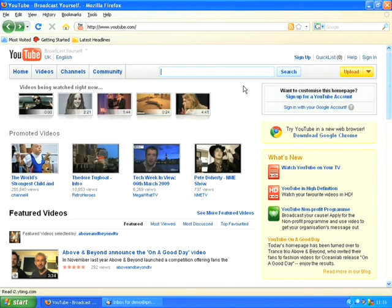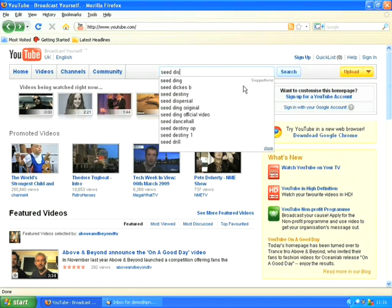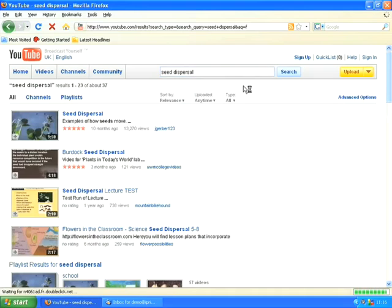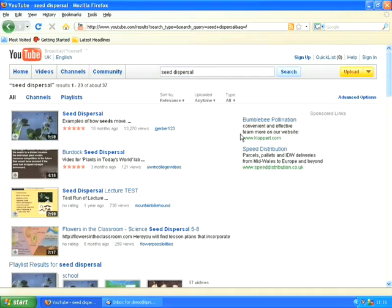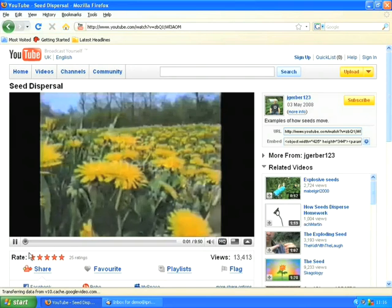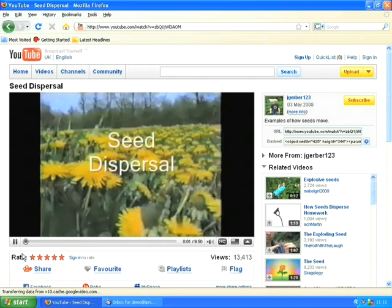So to start I'm going to go to YouTube and search for the video I'd like to download. Now I'm looking for a video on seed dispersal for use in a science lesson. Here are my results — the first thing is to click on the video I'd like to use, which is the first one. I'm just going to make sure it's definitely the video I want, which it is.